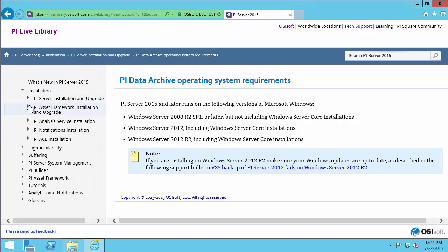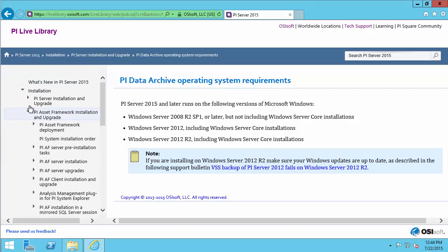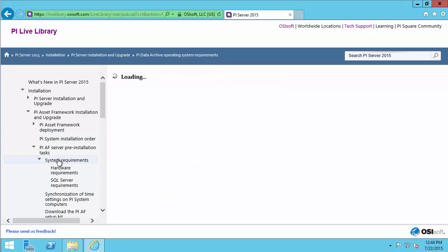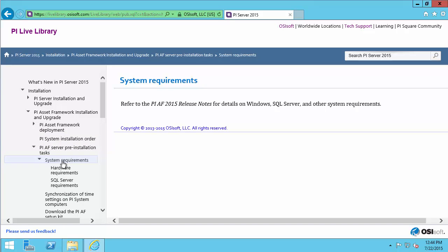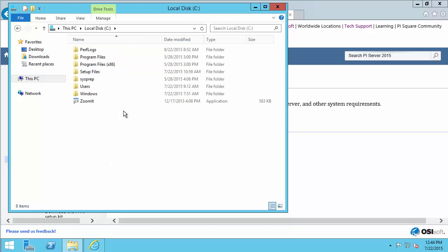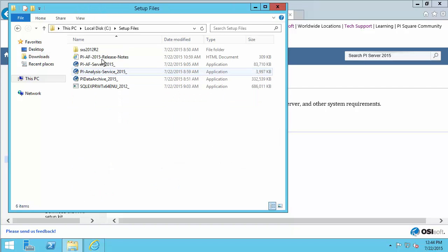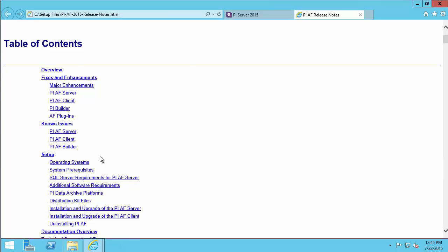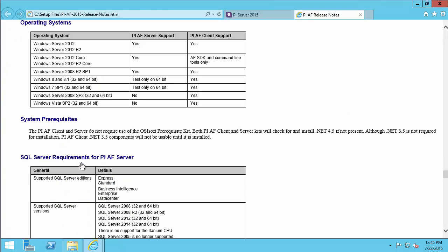We will also need to know what the operating system requirements are for our AF server. If I navigate in the live library to the AF pre-installation tasks, I can see here it will give me system requirements. Looks like the system requirements are in our release notes. I have those pre-downloaded, so I'll take a look at them.